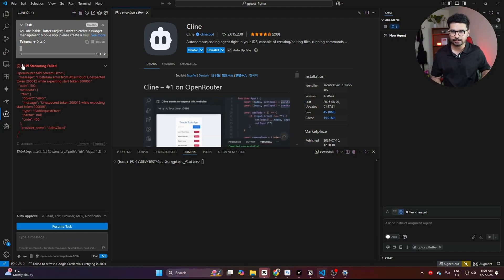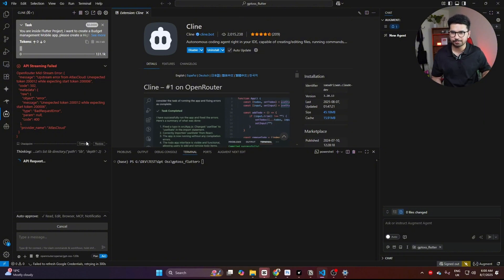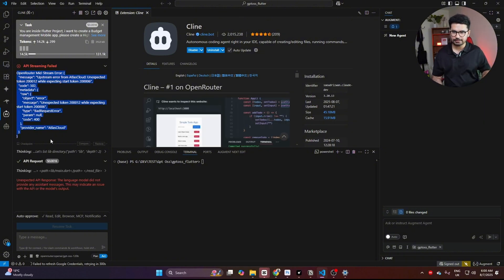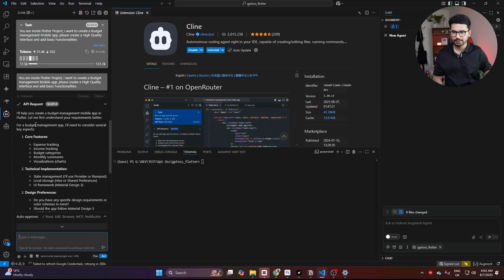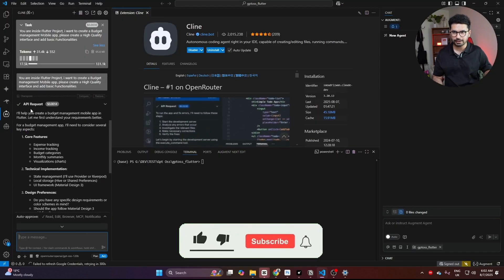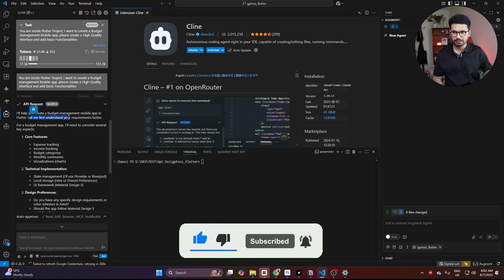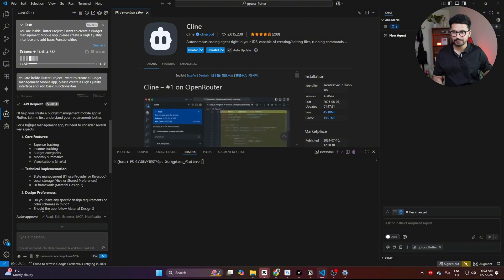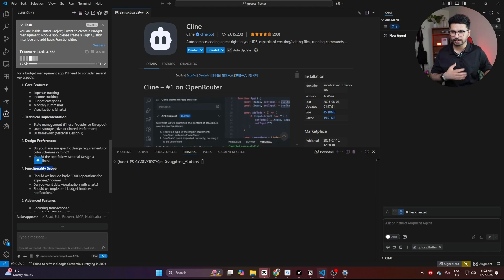We've hit an error: 'API streaming failed — OpenRouter midstream error.' I'll try resuming the task or creating a new API key. It has now responded and is sharing a plan: it will help create a budget management mobile application in Flutter, starting by understanding requirements better — covering core features, technical implementation, design preferences, and functionality scope. It has created its plan and now let's start with development.